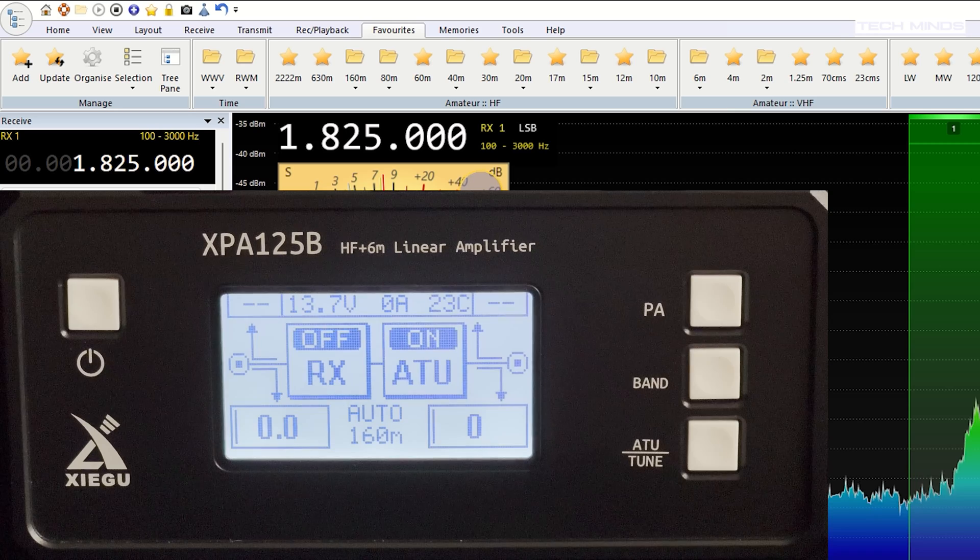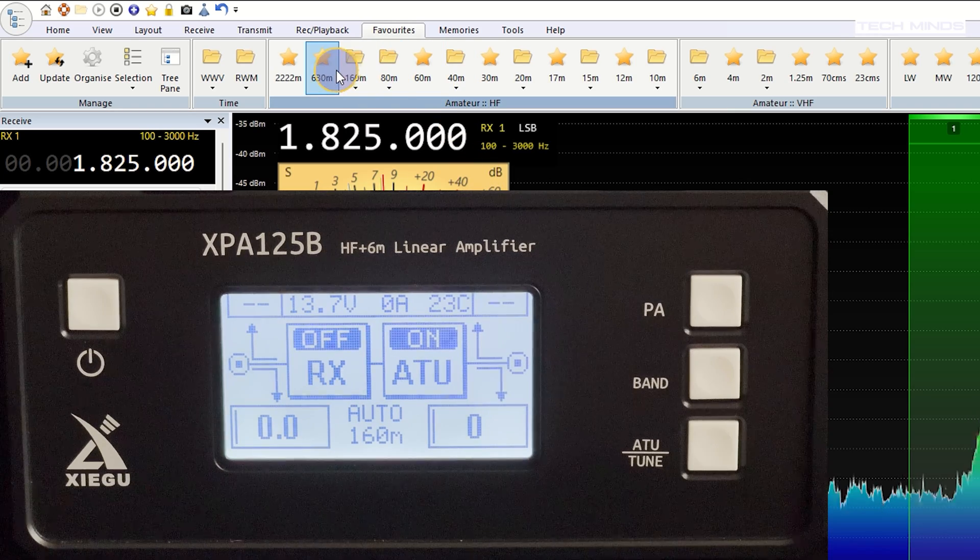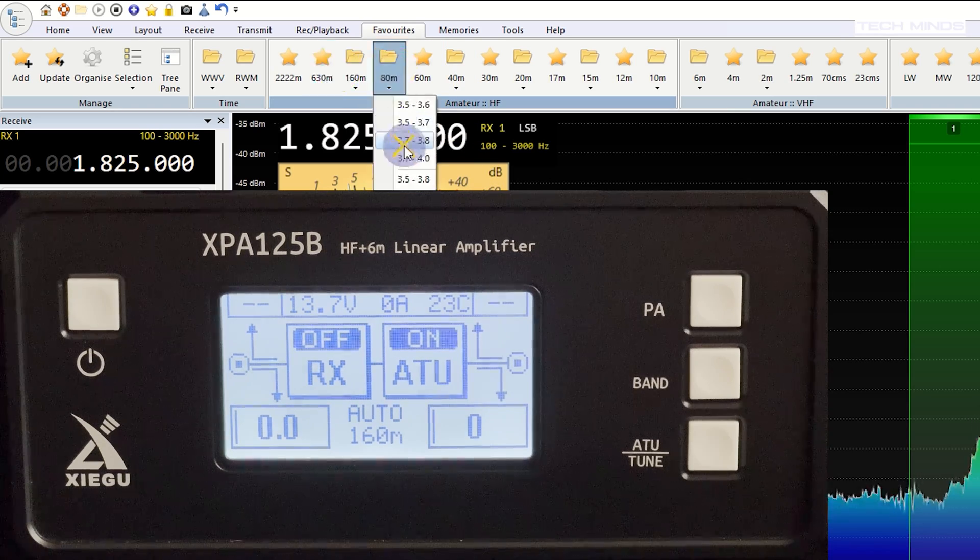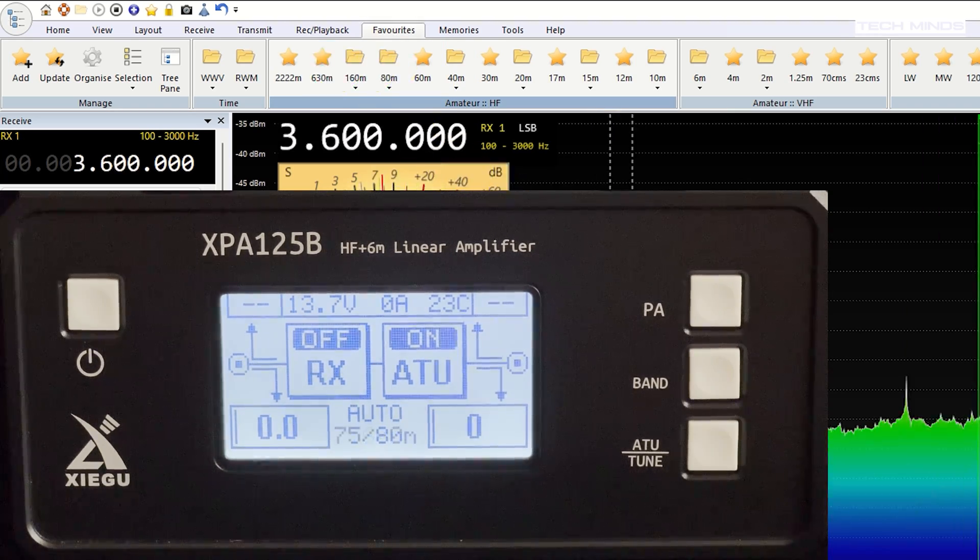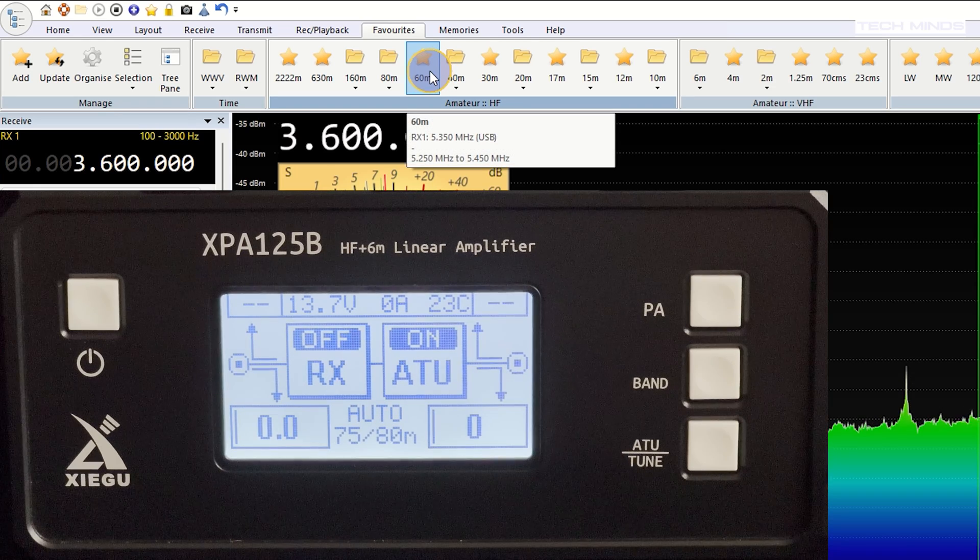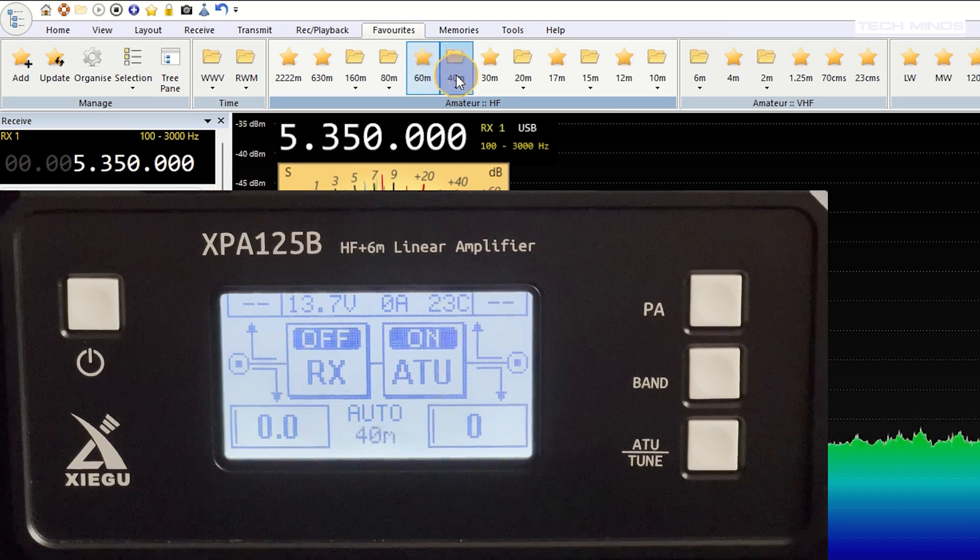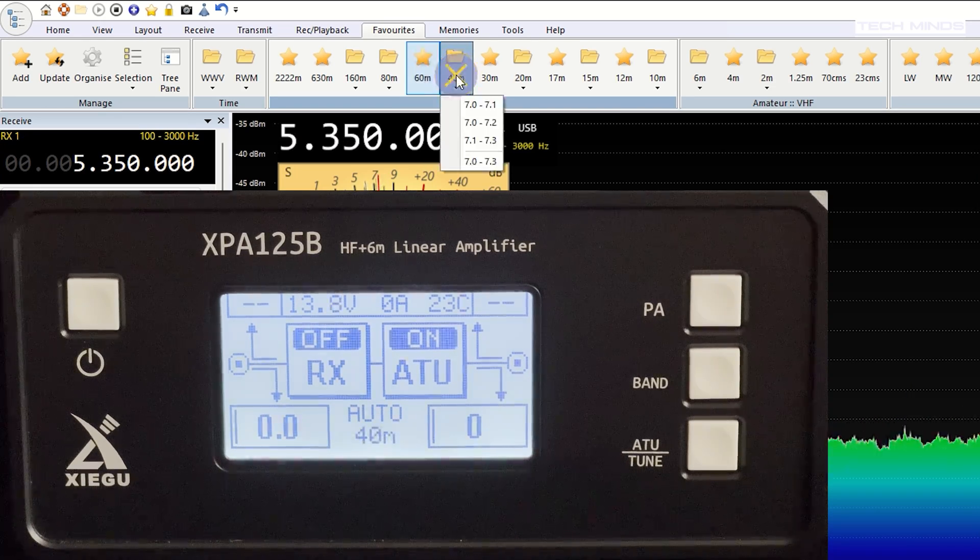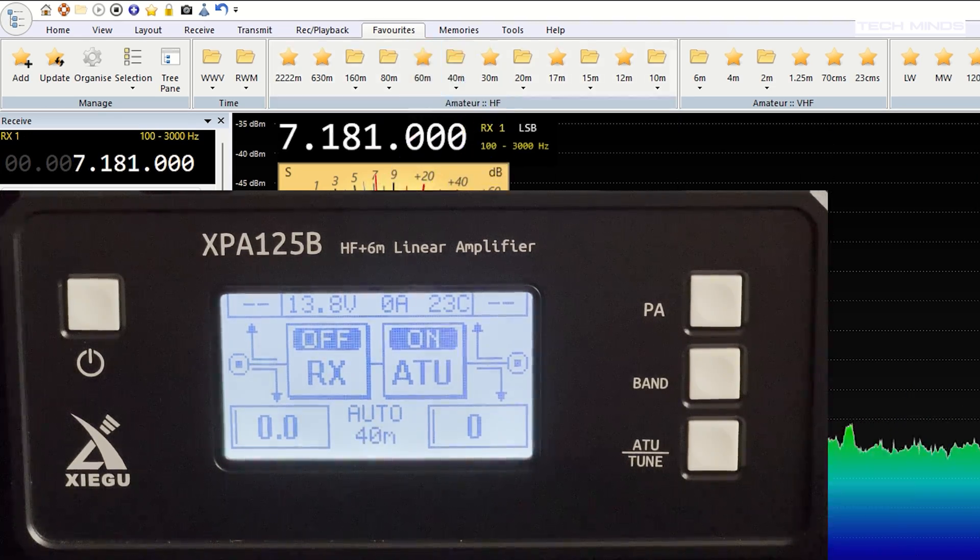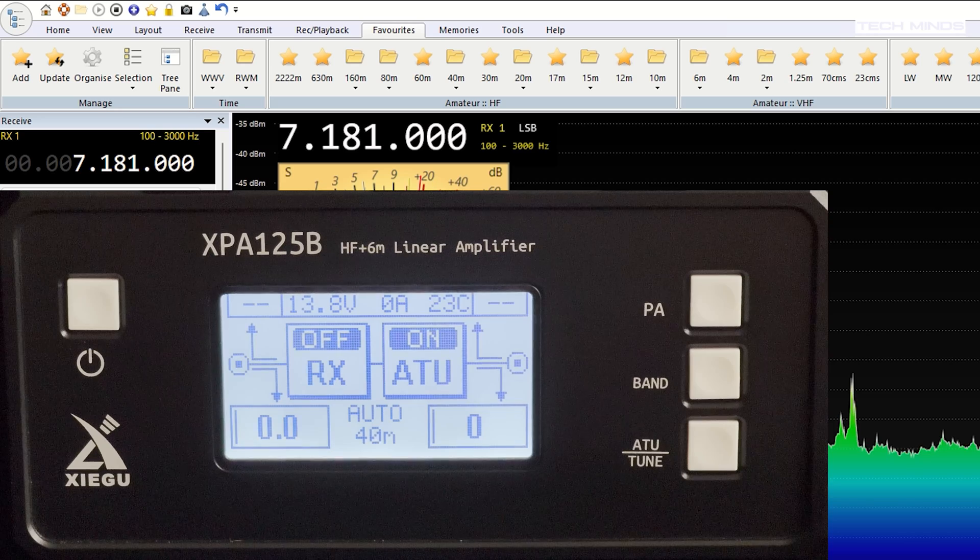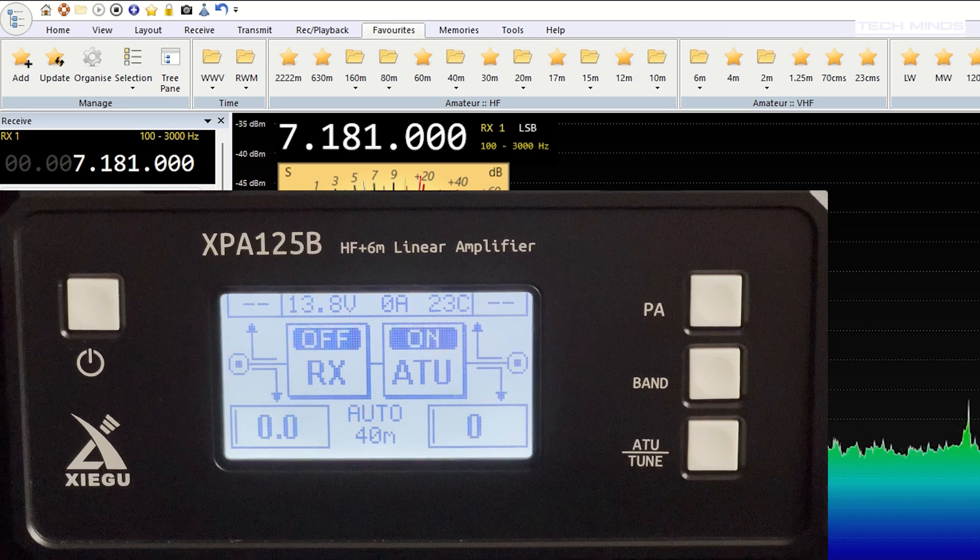Now you may notice that some don't change like 10 and 12 meters or even 60 and 40 meters. Now this is because the amplifier actually uses the same filter configuration for those bands, so there's no need to change them specifically.